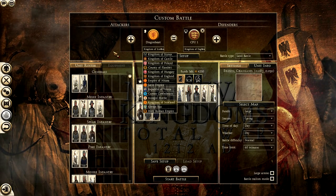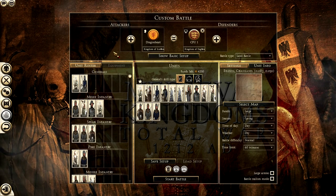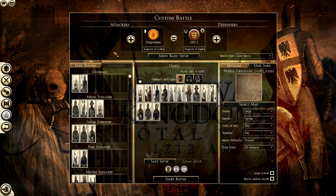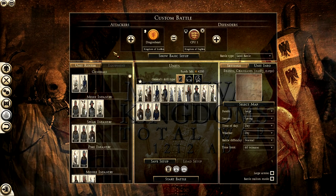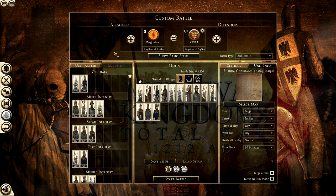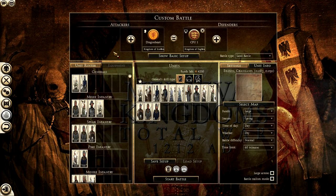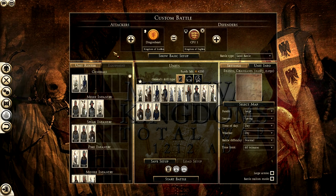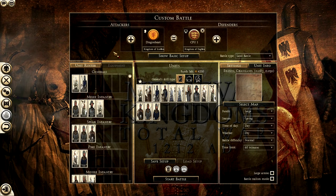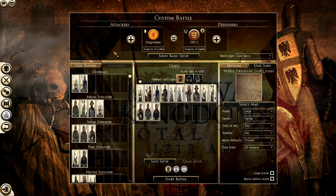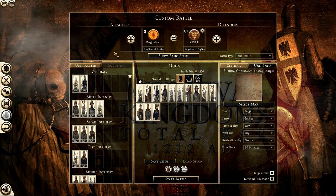A nice selection to begin with, and in future updates there will be a lot more factions — you'll be able to play as Ireland or the Principality of Wales, for example, as they're on the list. In the description there's a link to the official forums where they release all mod updates, download links, and basic information.